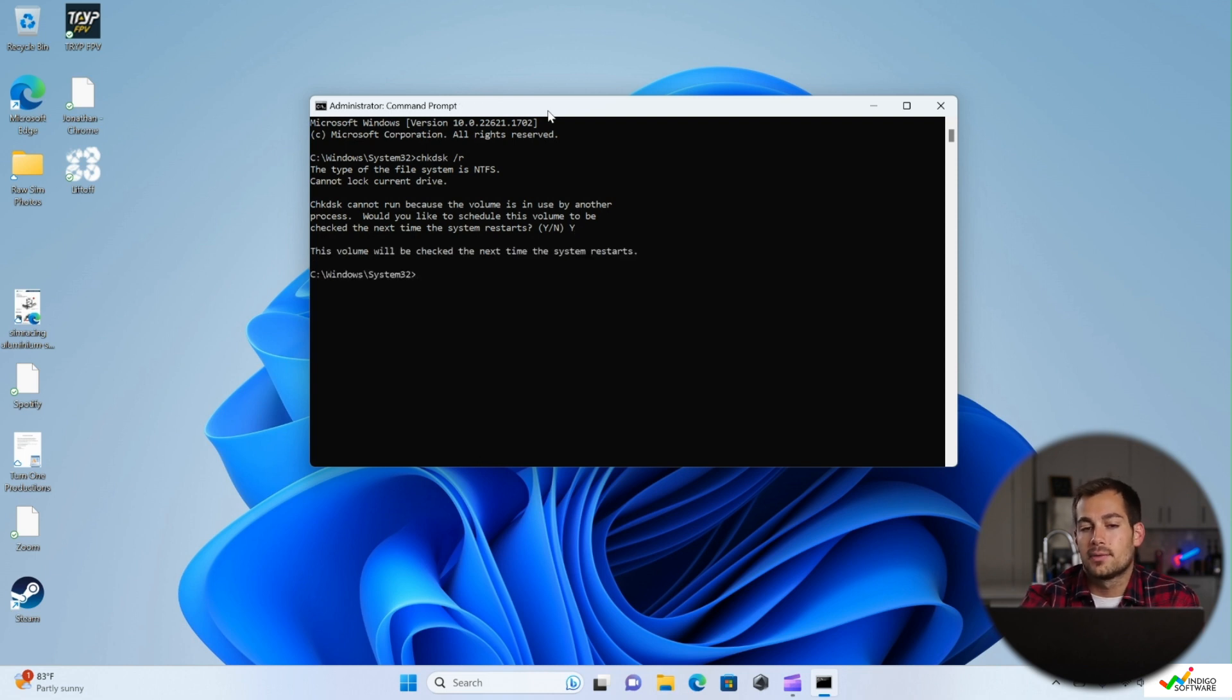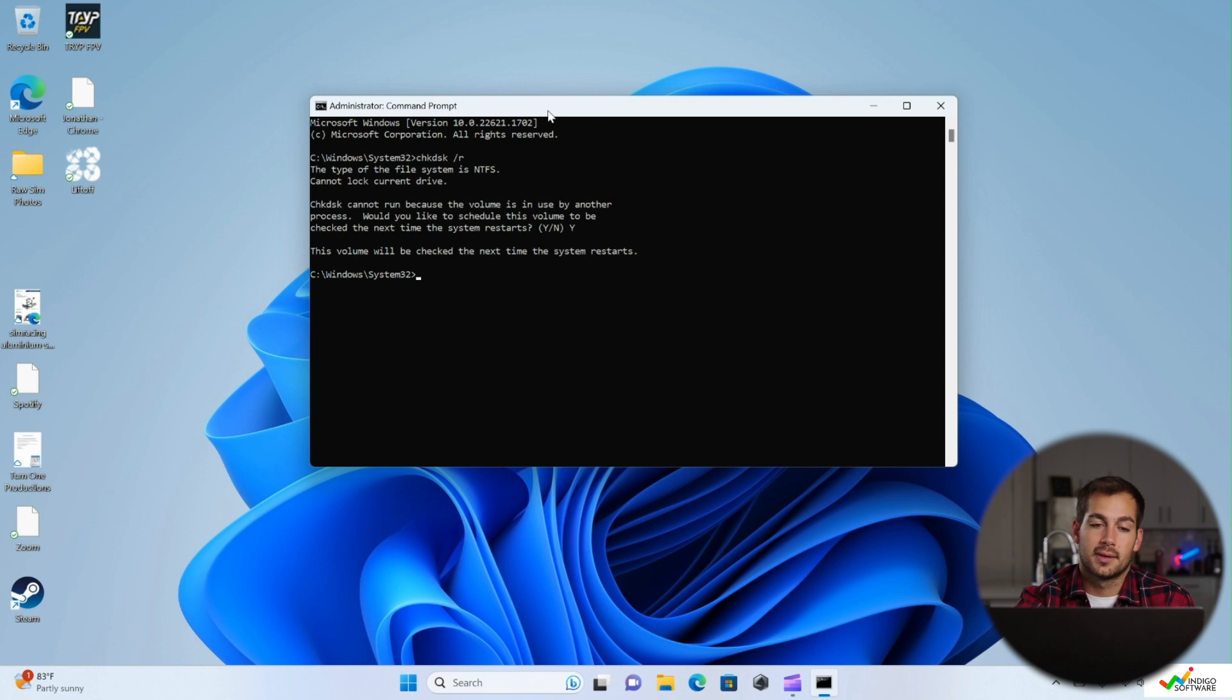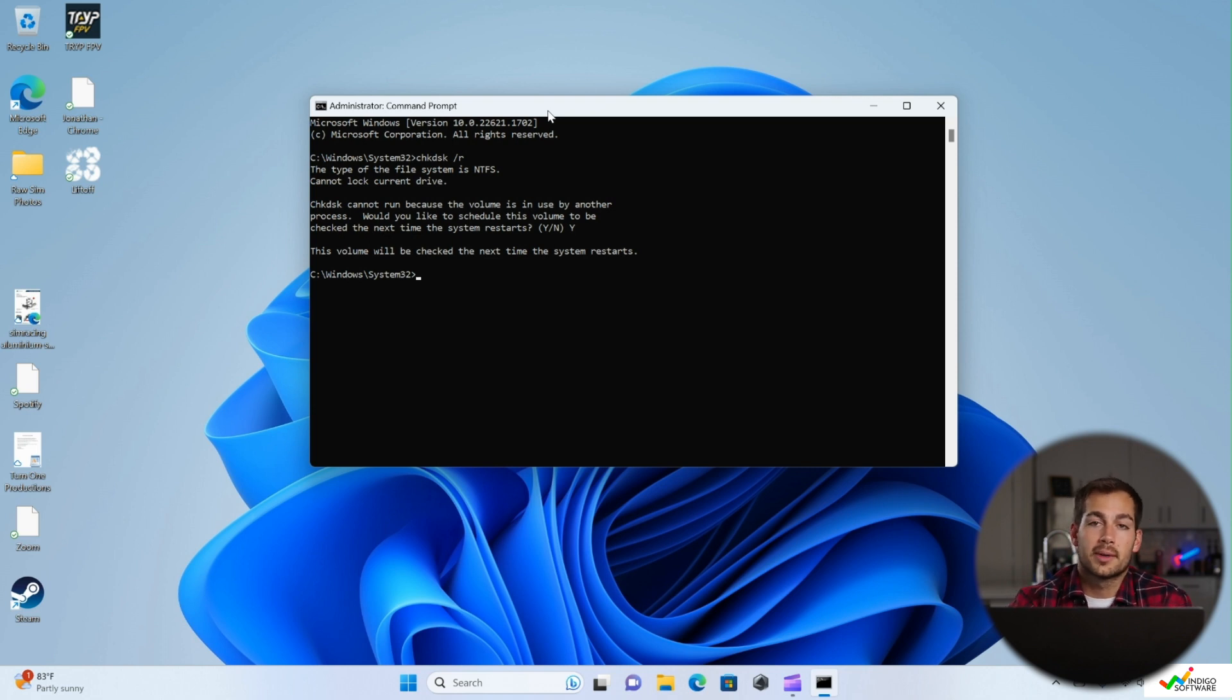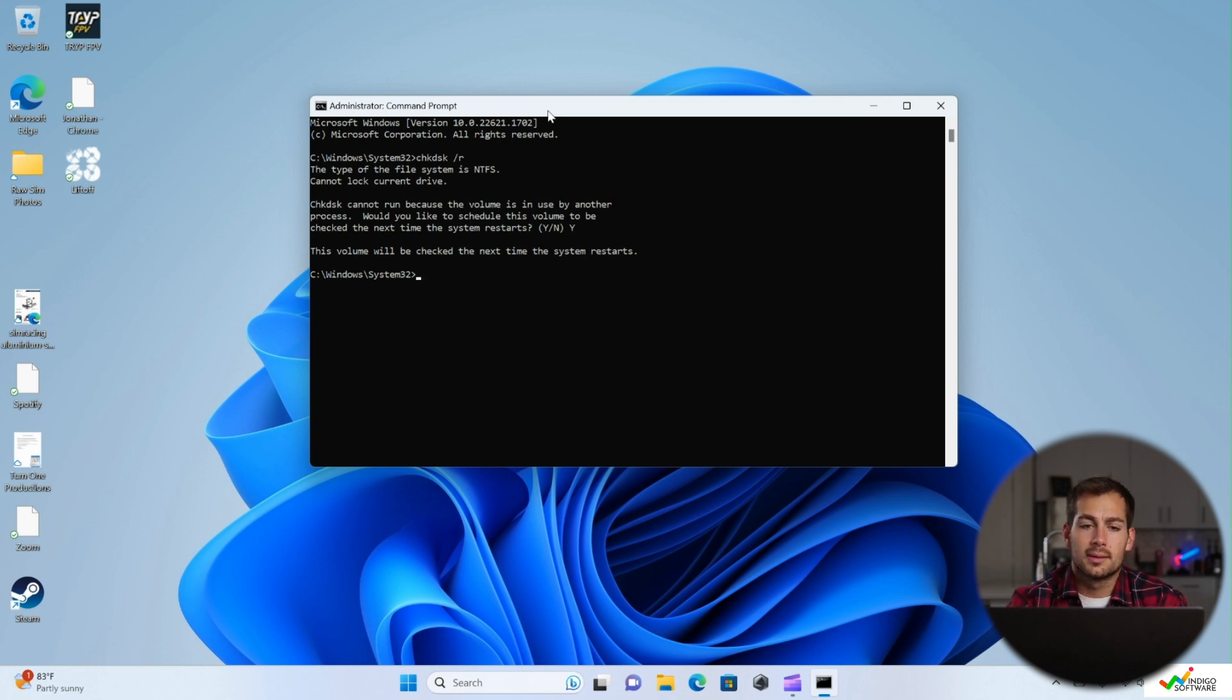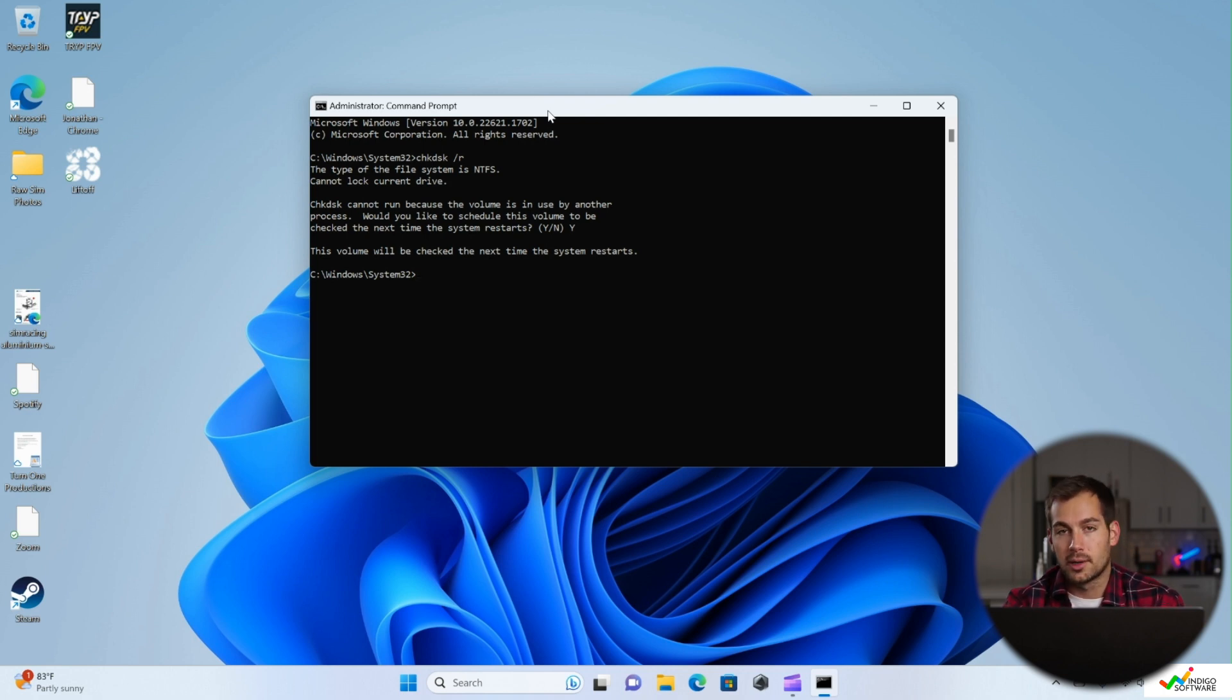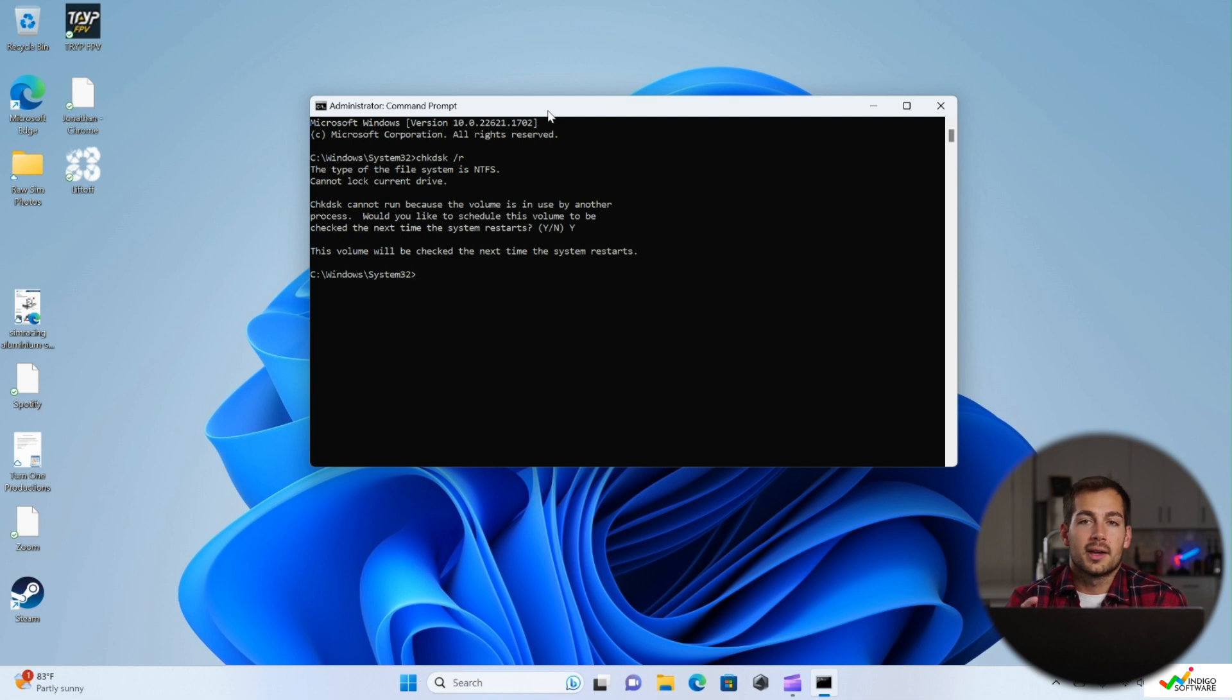And this volume will be checked the next time the system restarts. So you could go ahead and restart your computer now at this point. And then as your computer is booting up, you're going to see a scan and fix progress bar at the bottom of the screen. So you guys can go ahead and run that and we'll see you when you're done with that.